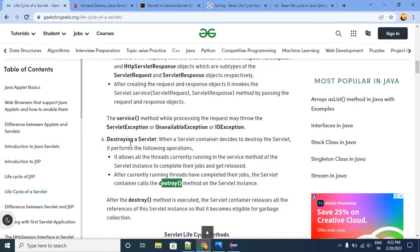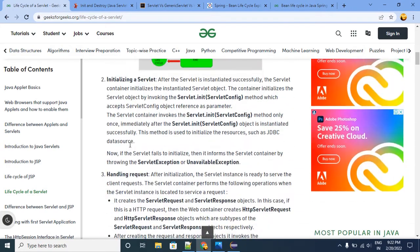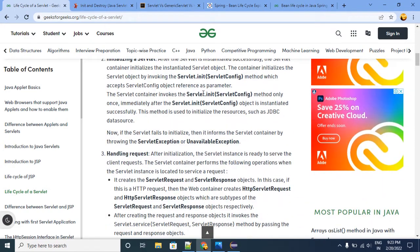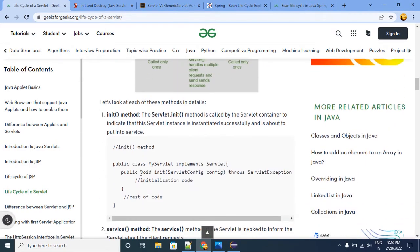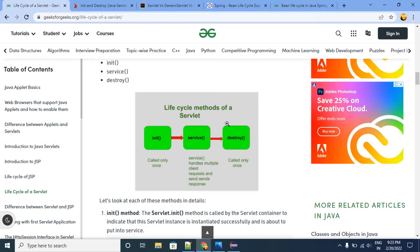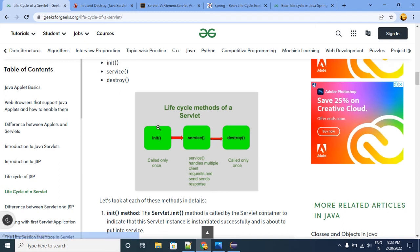By using these four states, two things we call lifecycle management methods: the init method with ServletConfig and the destroy method. The remaining other methods we treat as lifecycle methods — those are not lifecycle management methods. If you see the lifecycle methods of servlet: init, service, and destroy — the init and destroy are lifecycle management methods, and service is the lifecycle method.